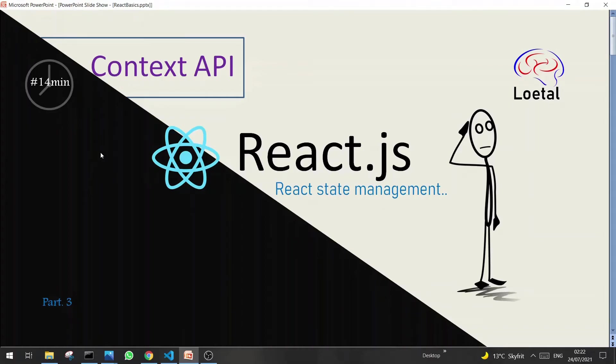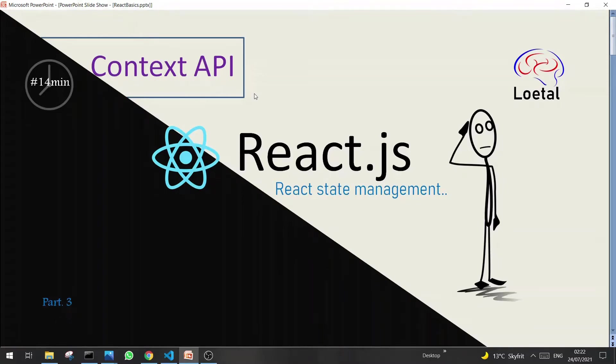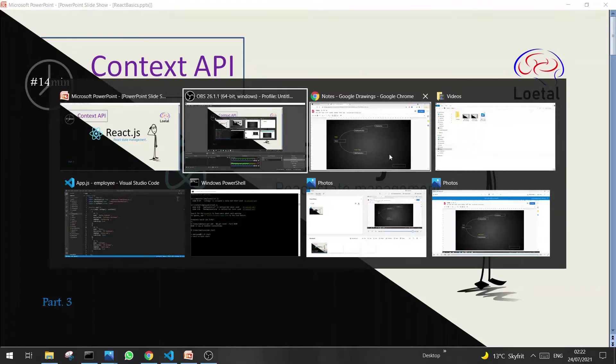Hi guys. My name is Khuram and it's my third part about React State Management. In this part, I will cover Context API, which is another approach to manage state in React applications. So let's see how we apply Context API in React projects.